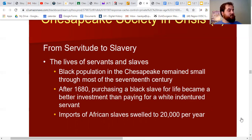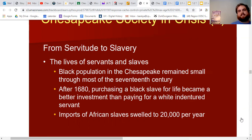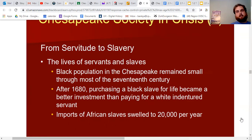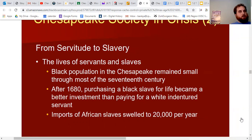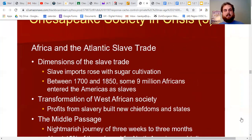By the end of the 1600s, by around 1698, the number of Africans sold by British dealers swelled to 20,000 annually. We start to see more and more slaves being imported, and this changes the culture of what will eventually become the South in the United States.